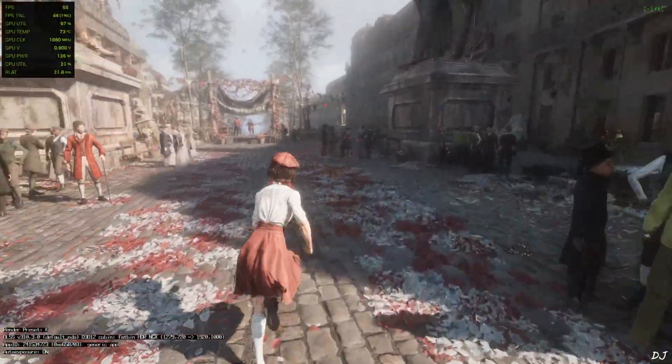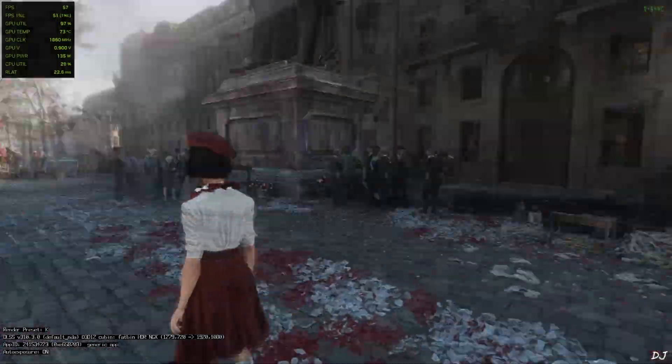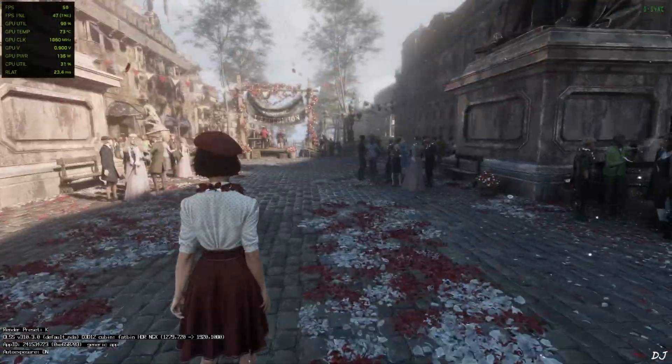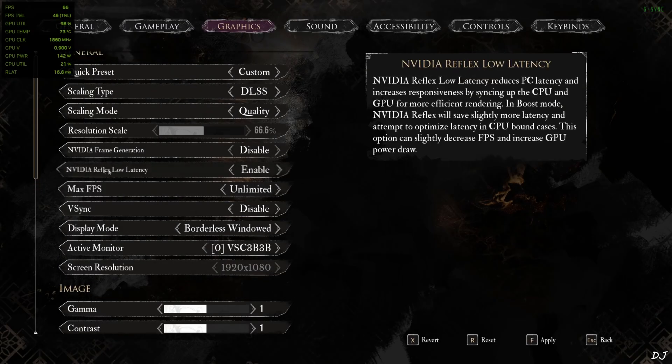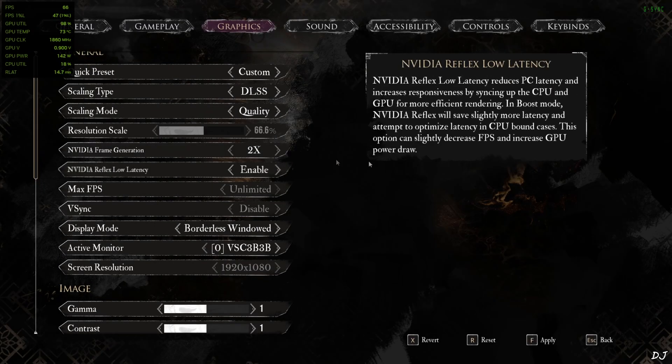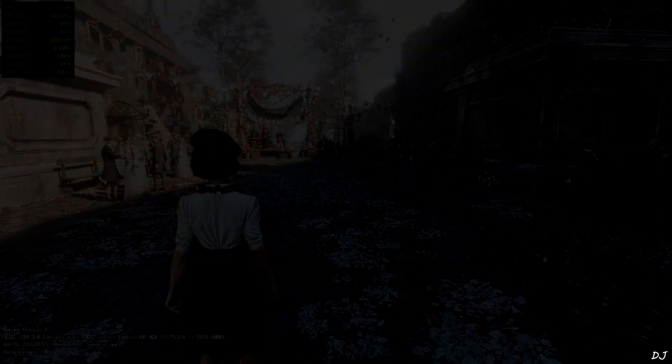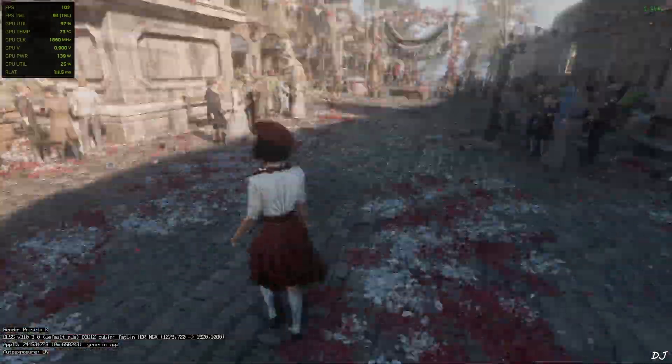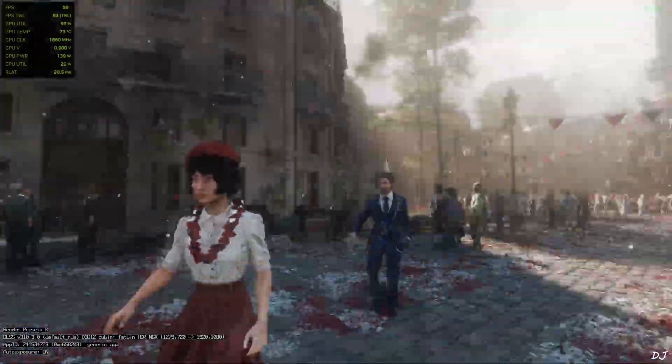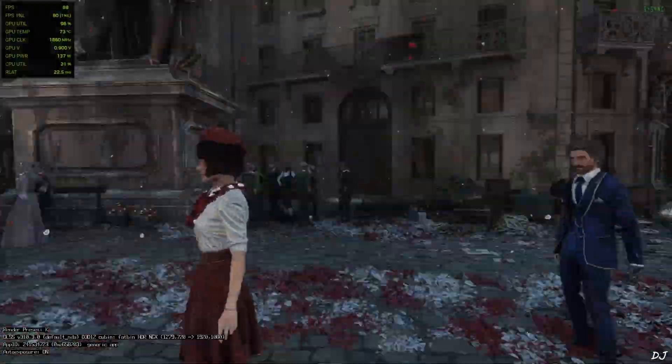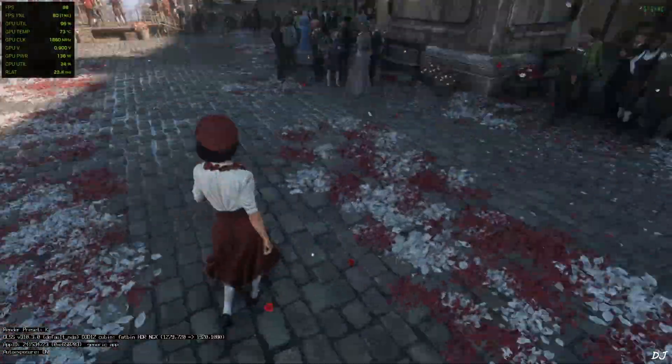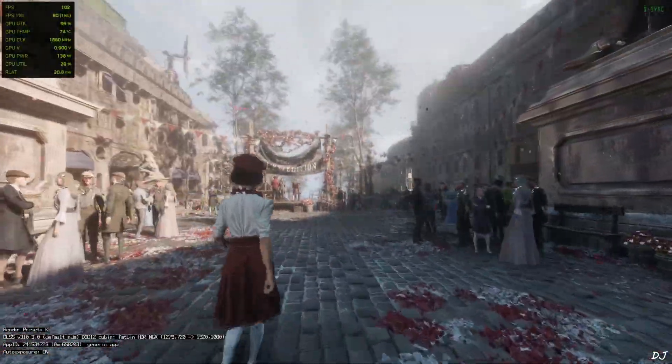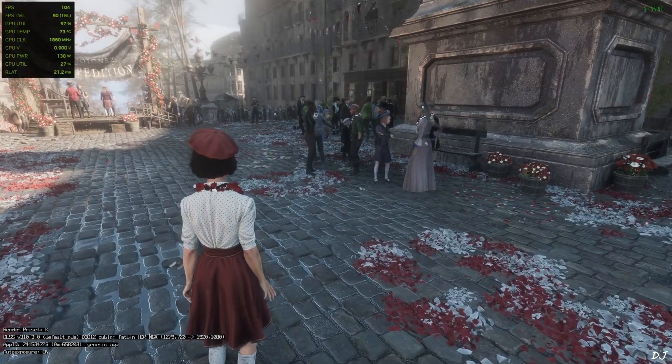Now I'll enable Nukem 9's FSR frame generation. Open the in-game settings. Set NVIDIA frame generation to two times. Not auto. Back to the game. Oh my god. I can observe the added amount of smoothness. This is amazing. FPS increased to around 100. Mod is working properly.